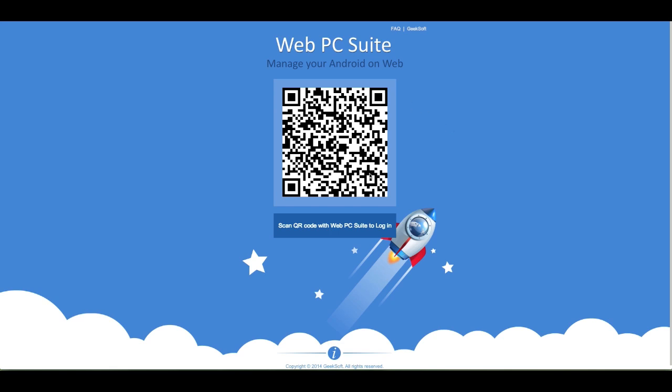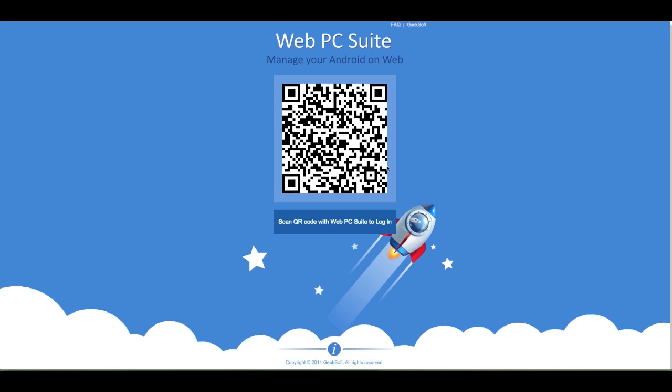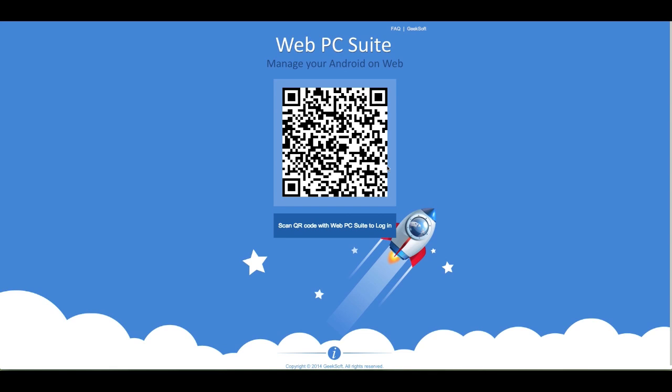We're going to show you how it works, but first we have to sign in. You obviously have to download the application onto your Android phone, which I have done, and then you simply go to WebPCSuite.com. That's one way to do it.